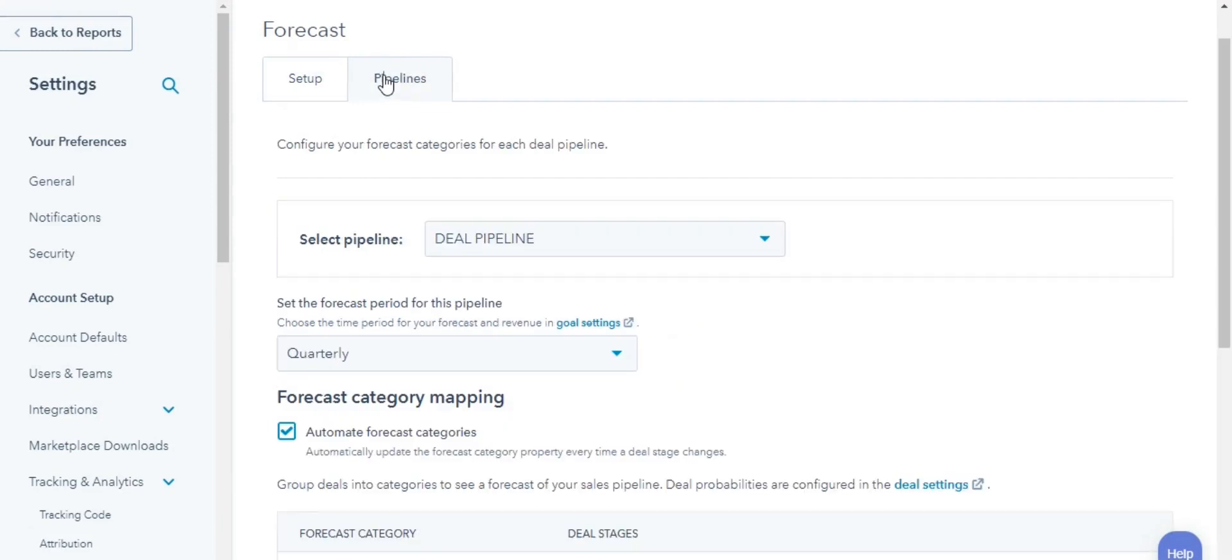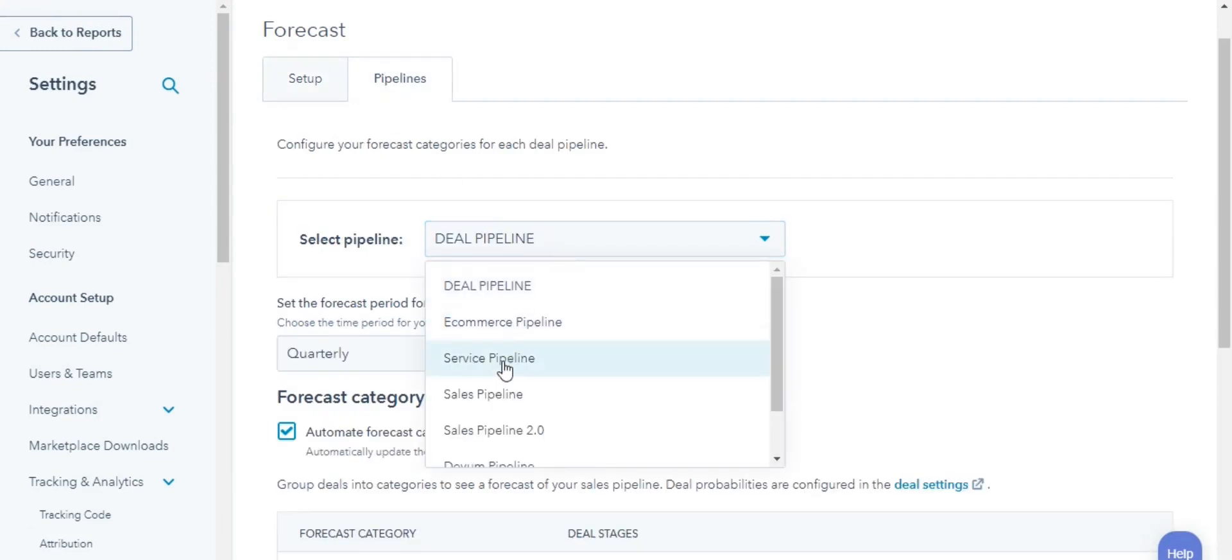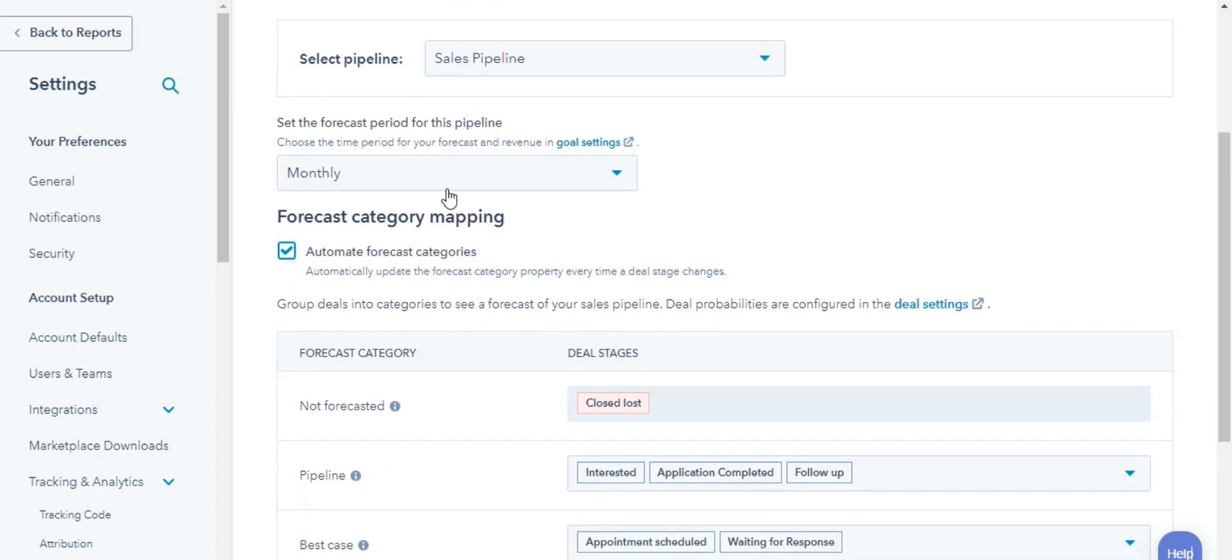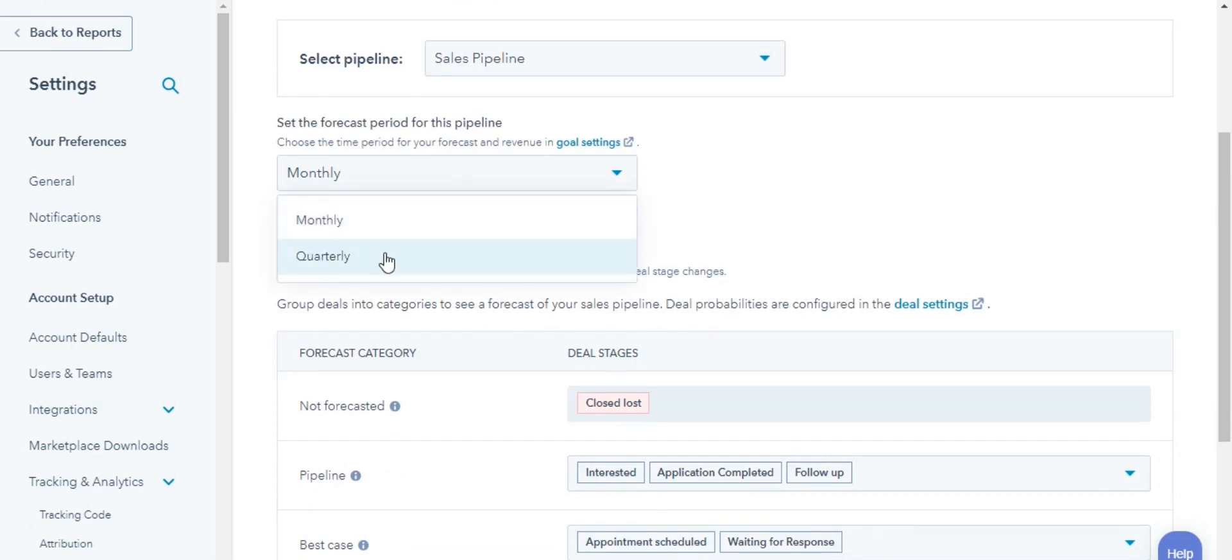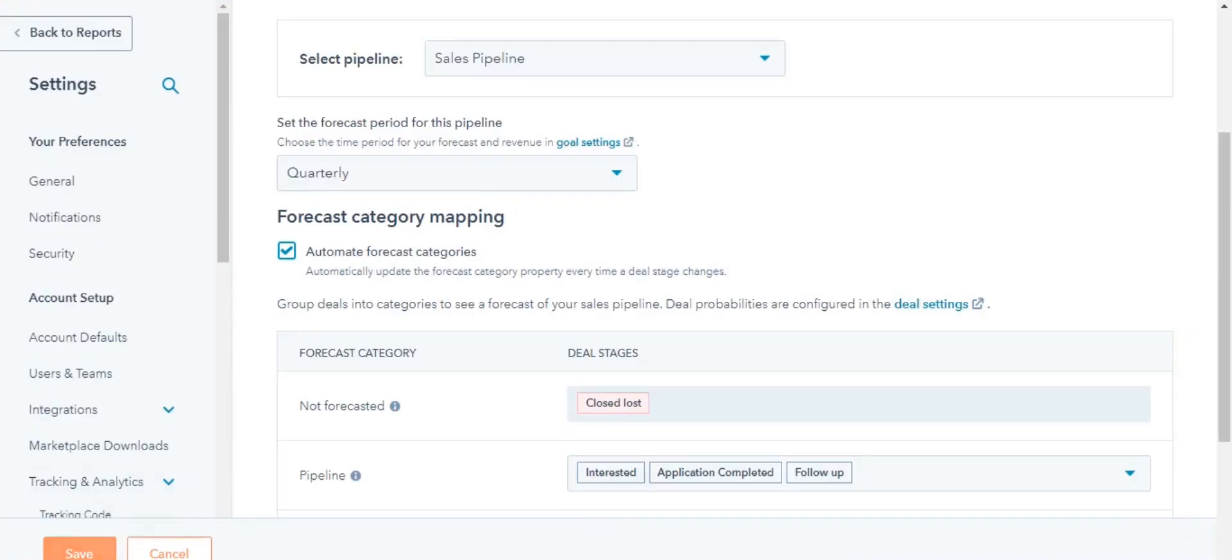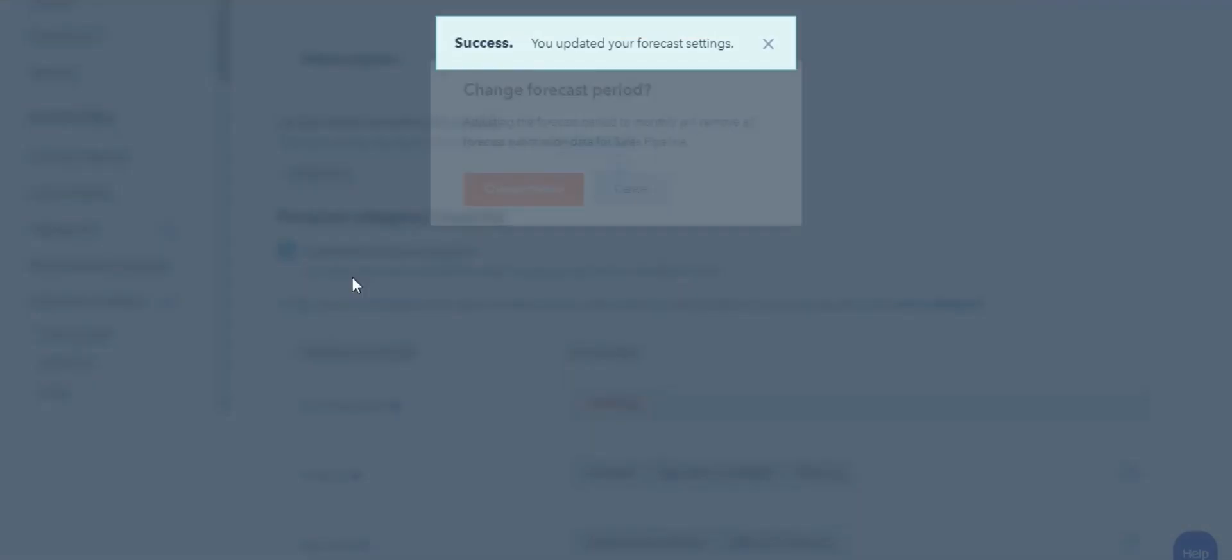Click on the Pipeline tab. Select the pipeline you want to modify. To set either a monthly or quarterly Forecast period, click on the drop-down next to Set the Forecast period and keep it either monthly or quarterly.